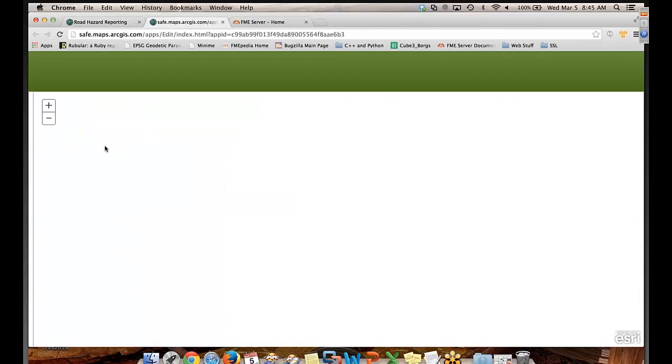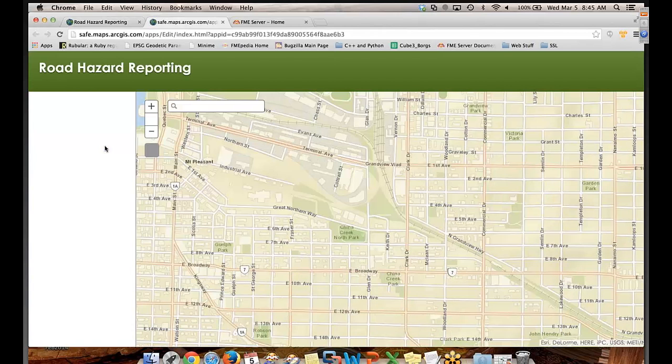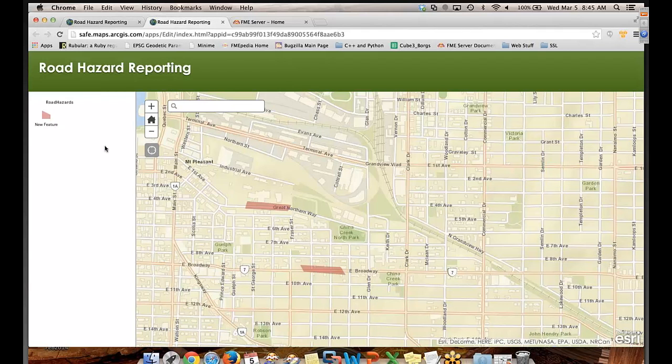Did you take weeks to do this or was this pretty quick? This was probably a couple minutes just to figure it out. So it's not like when I was young. Pretty straightforward, which is nice.